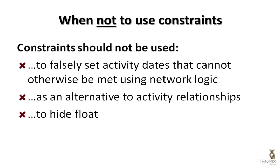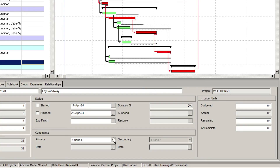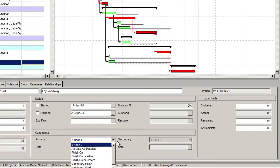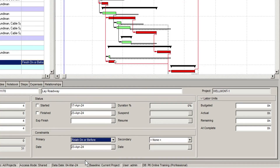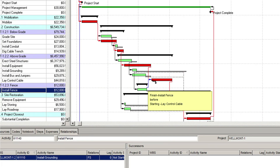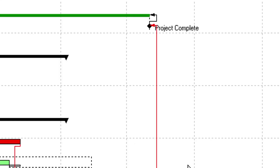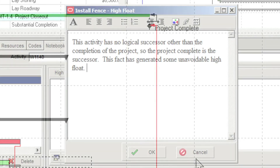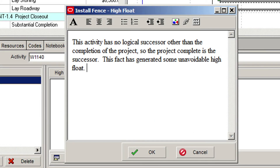Constraints should not be used to hide float. Using finish constraints to hide float is a bad scheduling practice. If activities are exhibiting high float, find viable and realistic successors for the activity. If there is truly no logical successor, link the activity to the project complete activity or milestone and enter a narrative in the P6 notebook area to explain the high float.